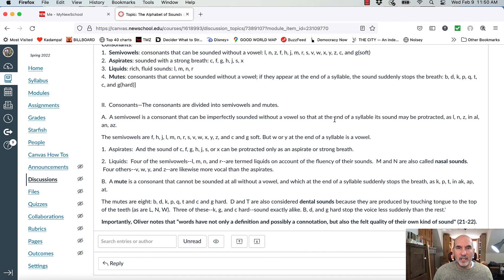And then we also have sound. And sound gets left out too much. And without it, we don't have poetry. Thanks for listening.